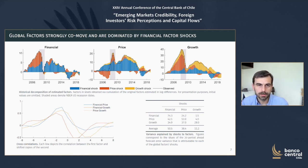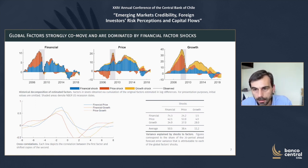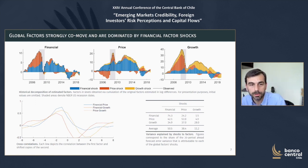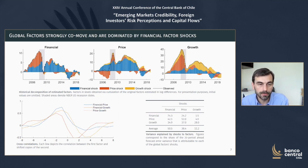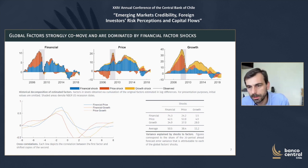Looking at the unconditional variance decomposition of factors in the table, the financial shock explains about three quarters of the financial factor itself, but also 42% of the price factor and 35% of the growth factor. The price factor is also relevant — it explains almost 25% of the variance of the financial shock, more than 50% of its own variance, and 37% of the variance in the growth factor.